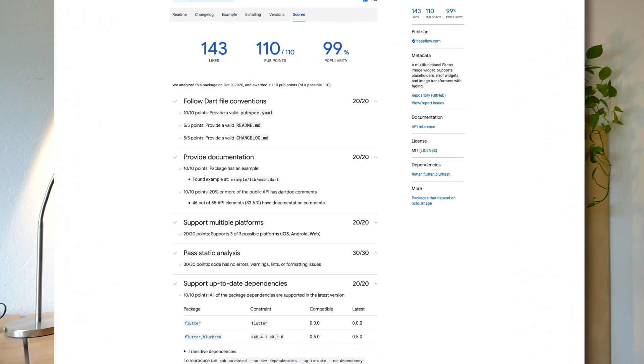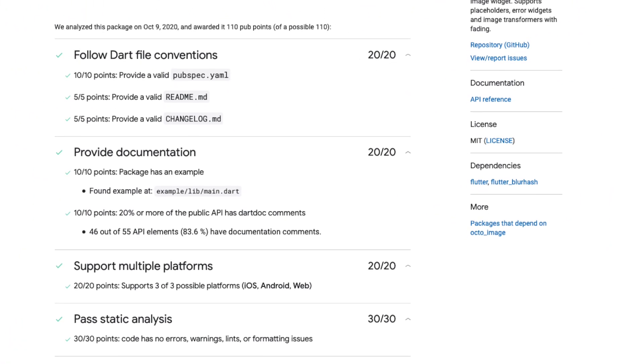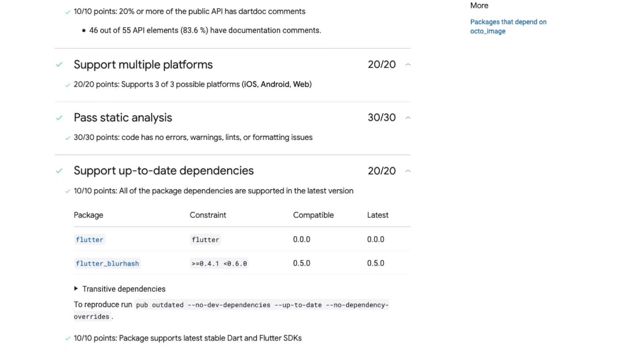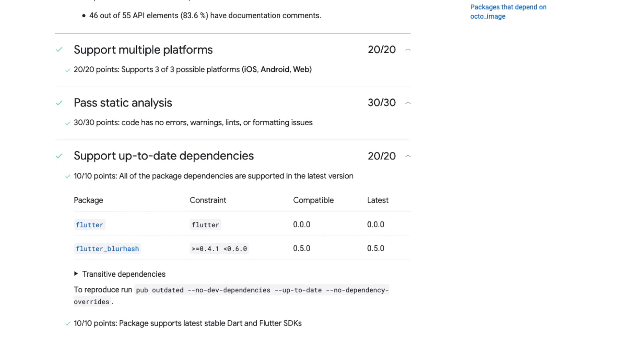Now let's talk about pub points. Whenever someone publishes a new package on pub.dev, the website runs certain checks — for example: is the documentation there? Are there examples? Does it support multiple devices, which is very important for Flutter? Does it depend on strong dependencies? Does it have static analysis? All of this is contained in pub points, and every maintainer can look into them to identify which parts to improve so the community knows how stable and well-maintained the package is.